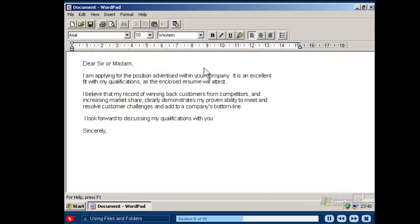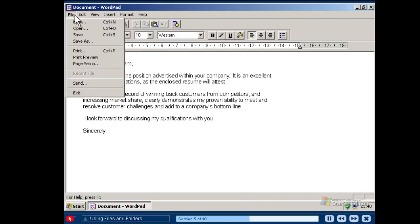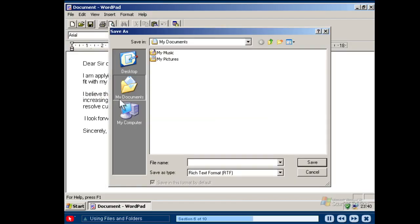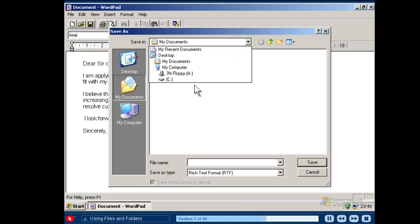When you create a document in a program and you want to save it as a file on your computer, click the File menu and then click Save. When you see the Save dialog box, you will need to specify a location and a name for the file. Storing files in the My Documents folder will help you stay organised.